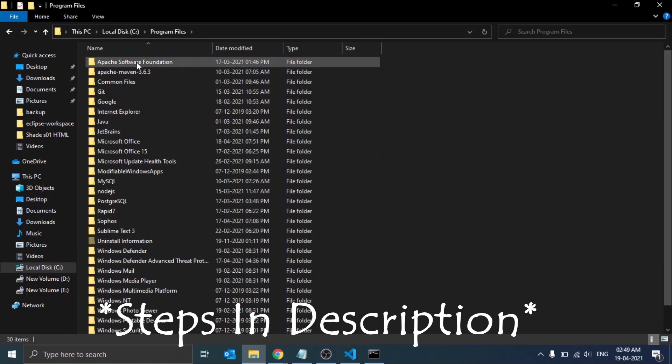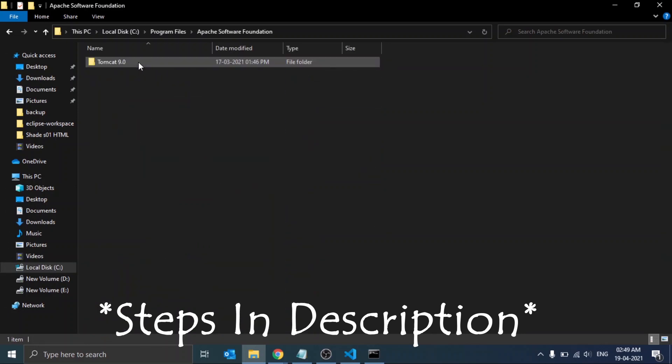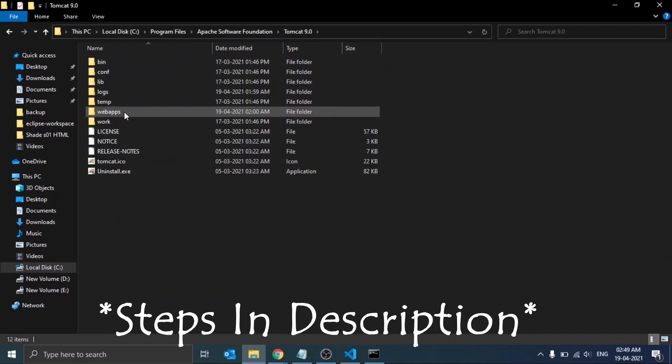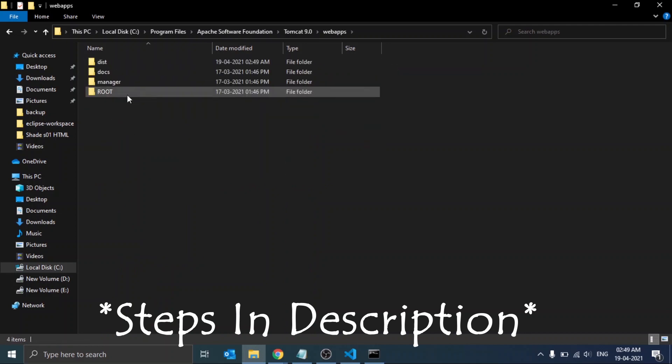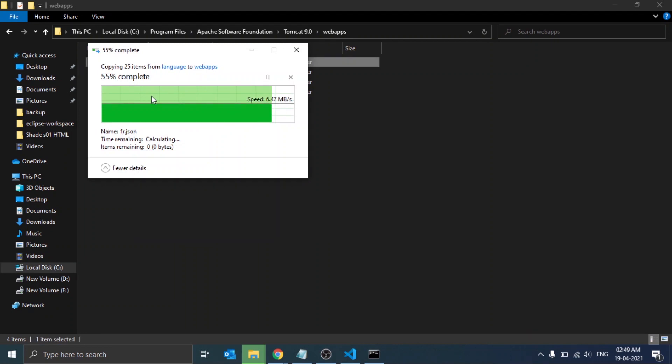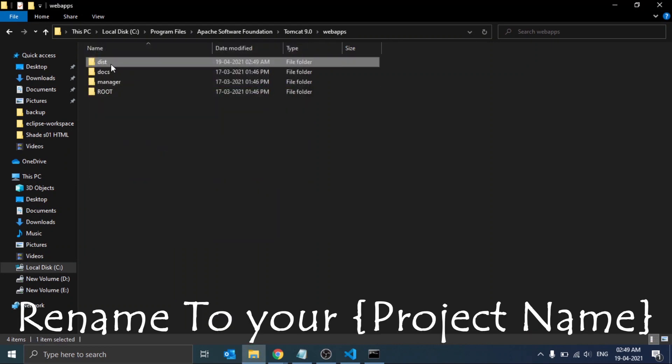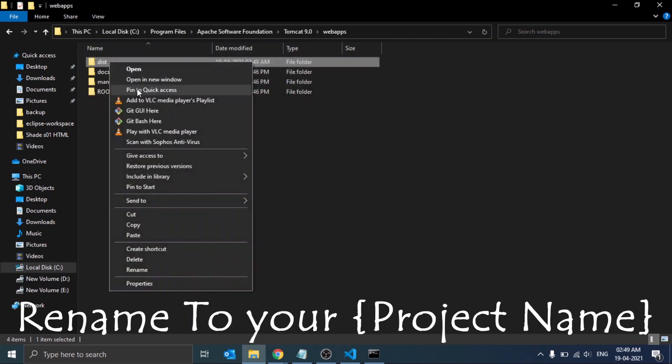Just copy this folder and locate your Tomcat folder, that is Tomcat 9.0. In the webapps folder, just paste it and rename this folder as 'angular', that we mentioned in the CLI command.